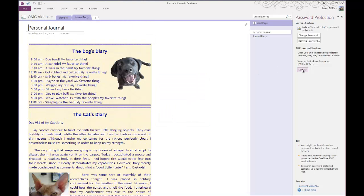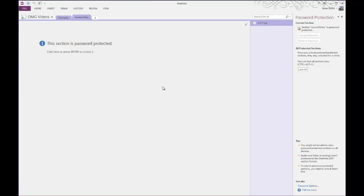And password is now set. So if we lock the screen, this is what it will look like when you go to open that entry again.